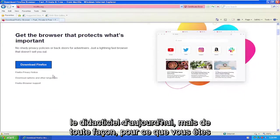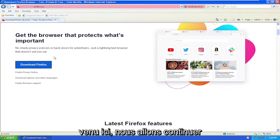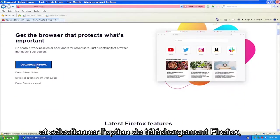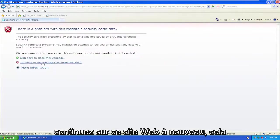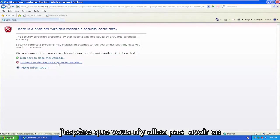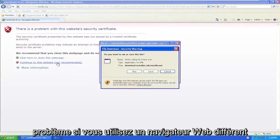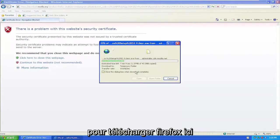But anyway, for what you came here for, we're going to go ahead and select the download Firefox option, continue to this website. Again, this is assuming you're using Internet Explorer. Hopefully you're not going to have that problem if you're using a different web browser to download Firefox here.